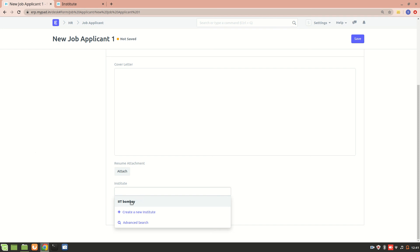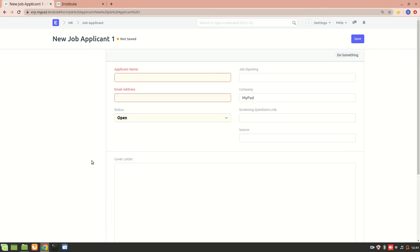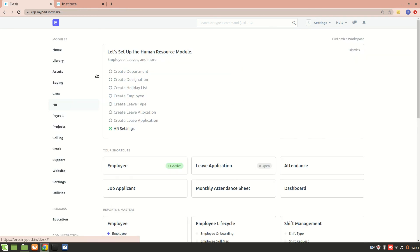So I hope you understood how to link a doctype into another doctype and also about the naming series. I mean, if it was INS001, then it would have been difficult to link to it. I mean, we wouldn't know which Institute it actually is. So with naming series it's much better. You can directly select and if you have another Institute, then you can also create a new Institute and that will be shown over here.